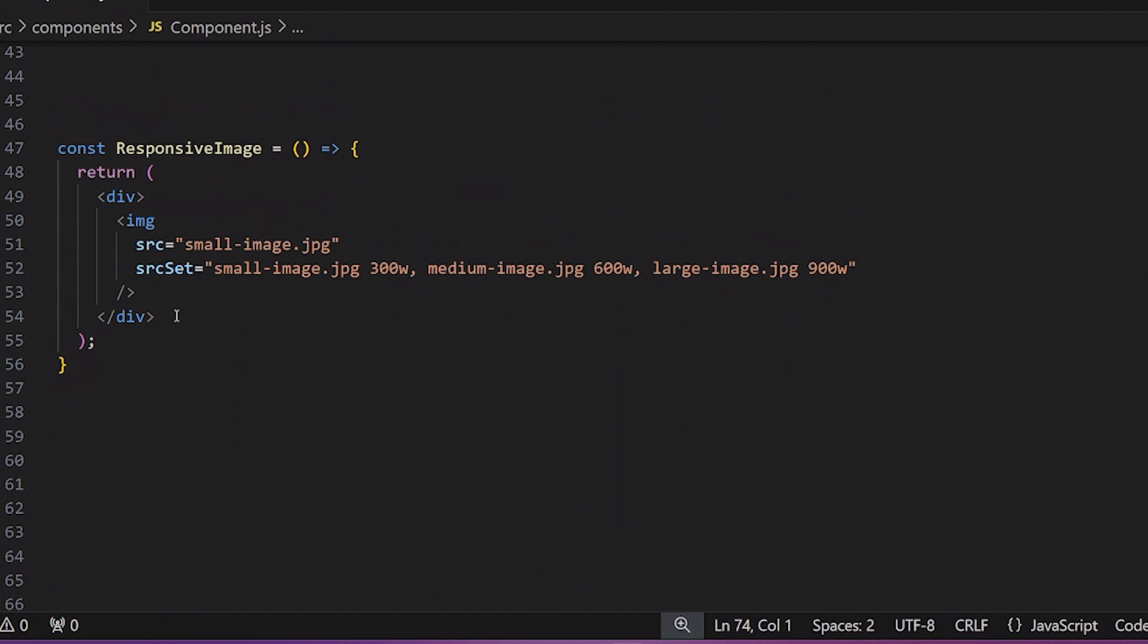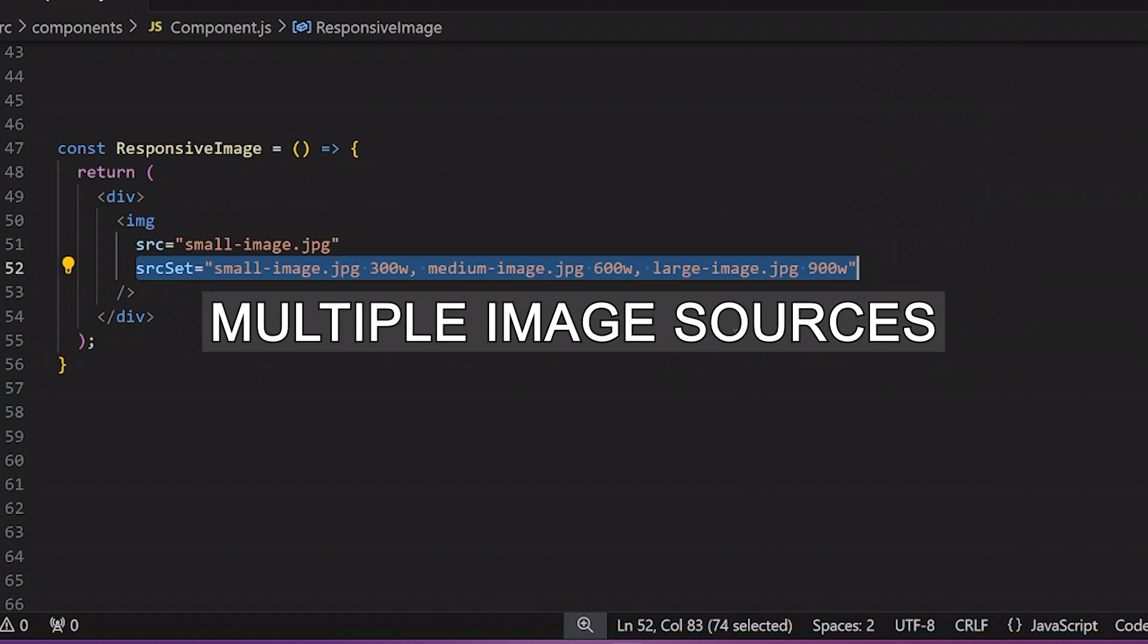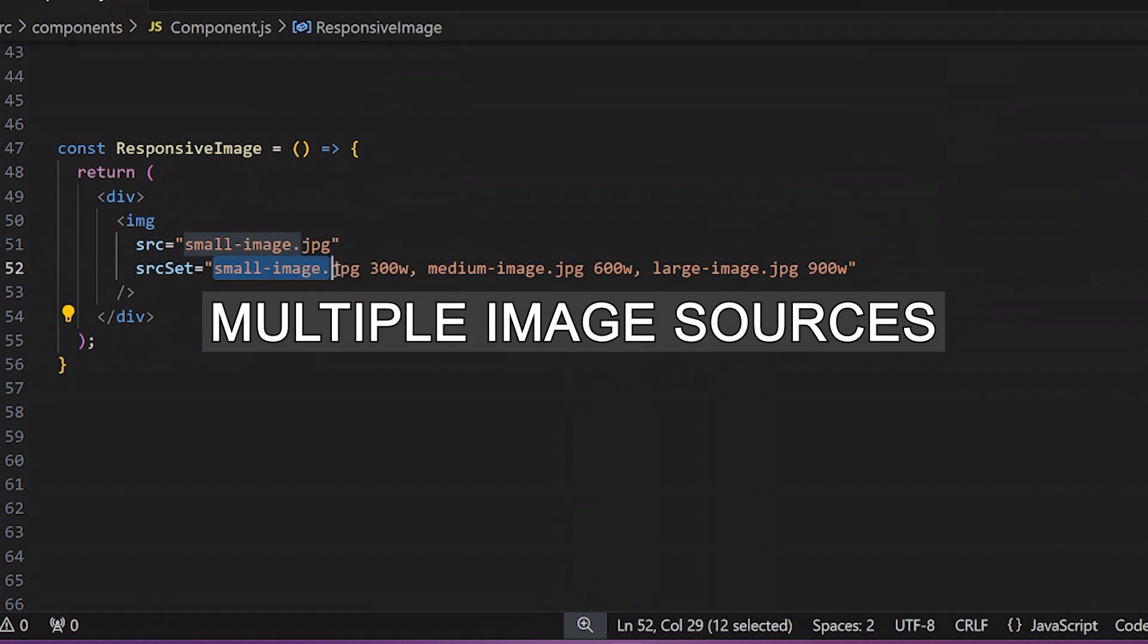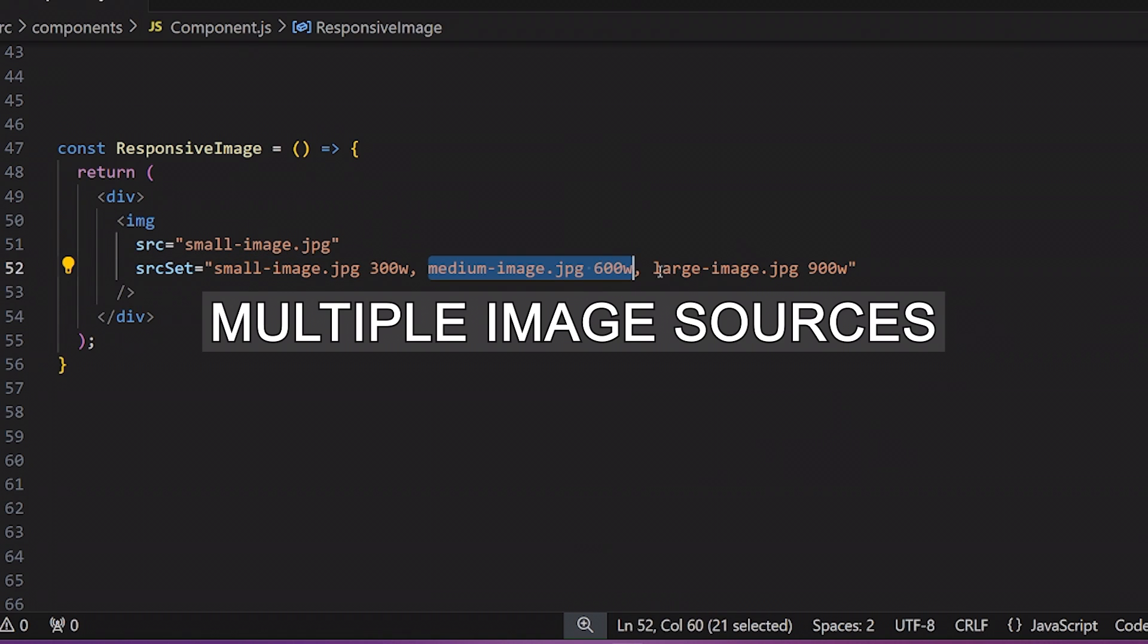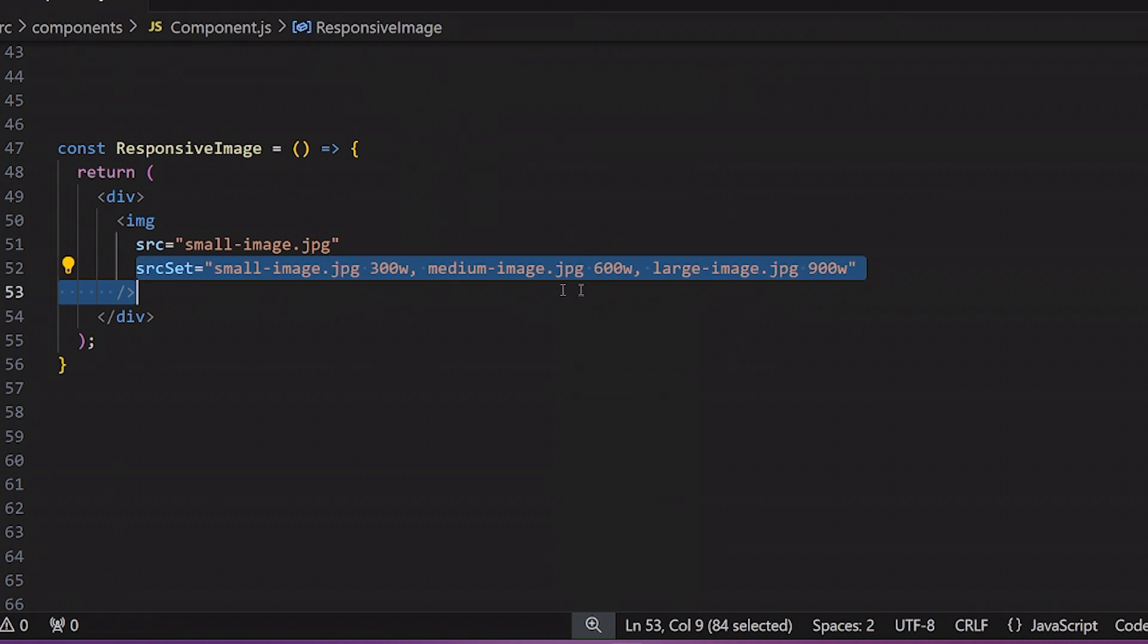Another trick is to use the srcset attribute on your image components. This will allow you to provide multiple image sources for different screens and devices. So the browser will choose the most appropriate image based on the user's screen size and resolution.